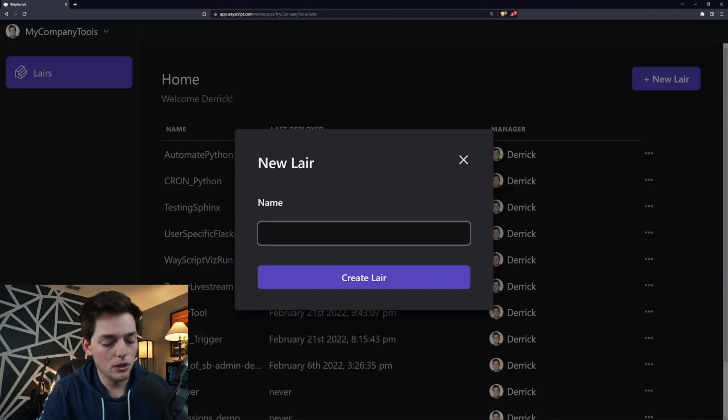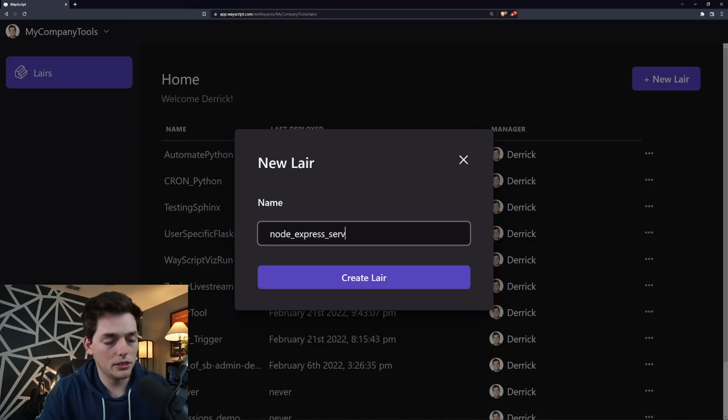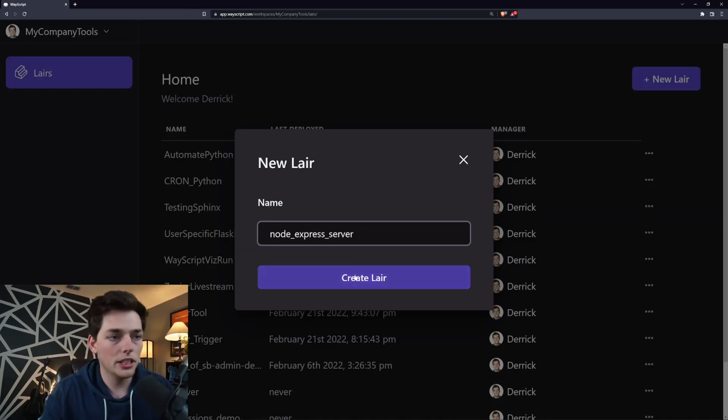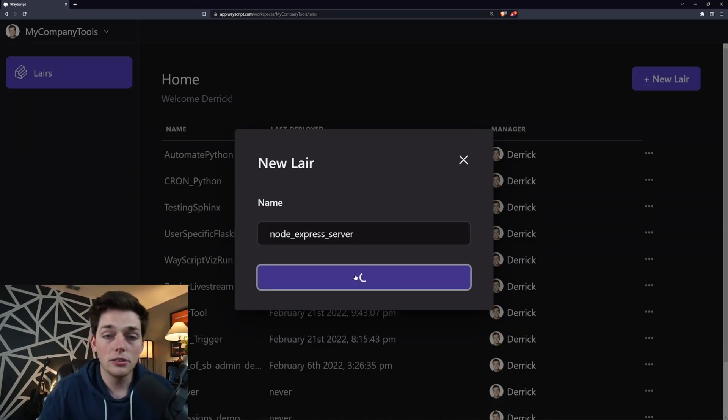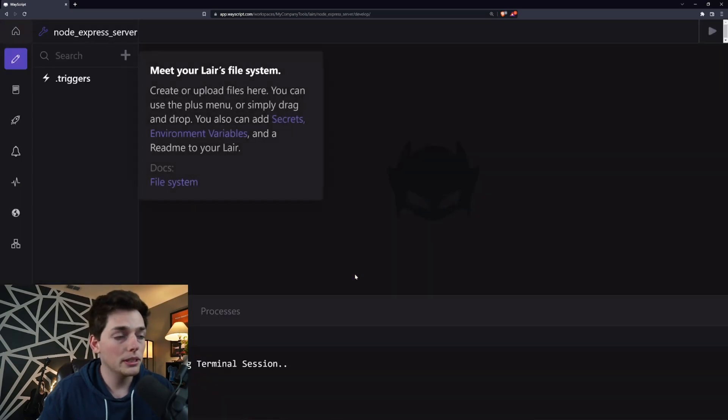We'll call this one Node Express Server and we'll click on Create. This will put us into an environment where we can build our application into.